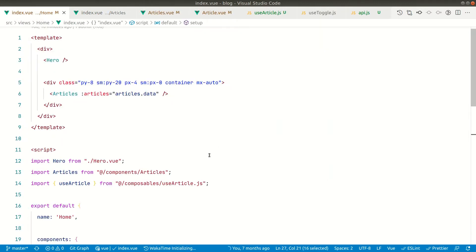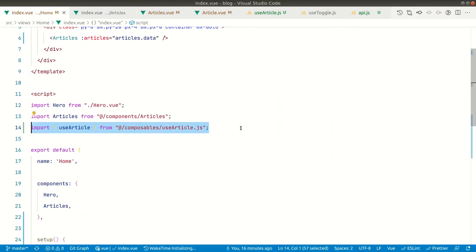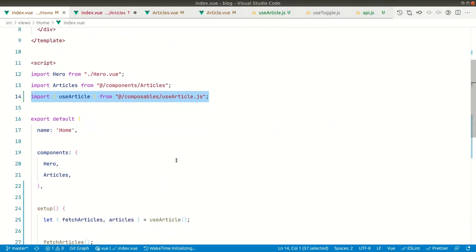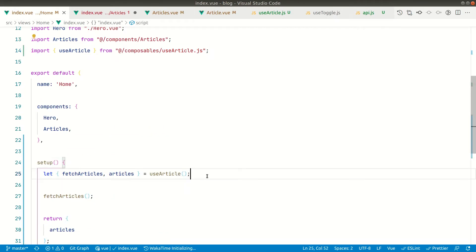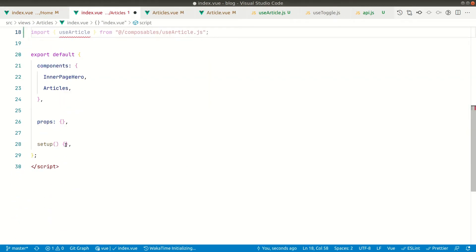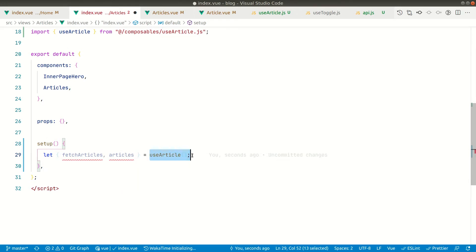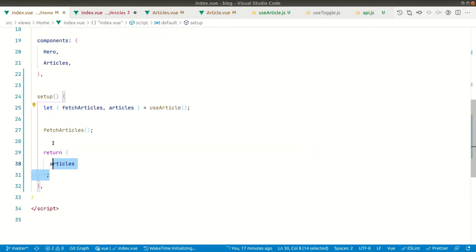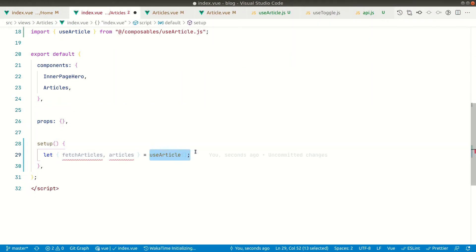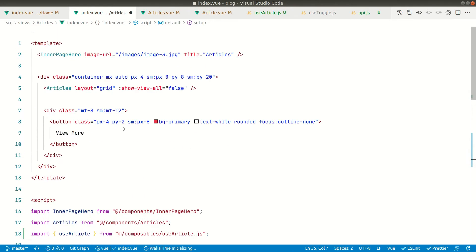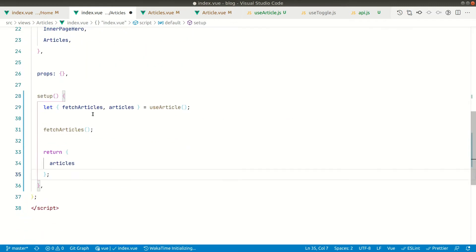We'll do the same thing here — just copy this and paste it in the setup. That's why, whenever we're using the Composition API, it is very easy to compose things and keep the logic in one place. All the logic is currently in this place and we are just fetching this. We'll copy all of this and just return it like this.